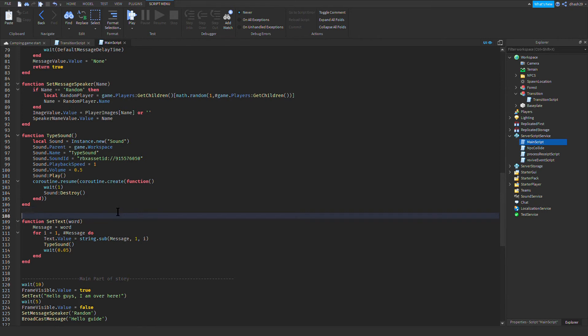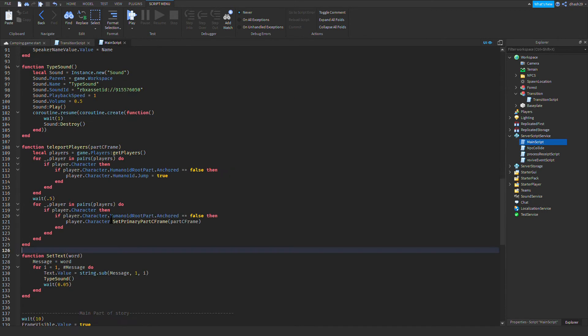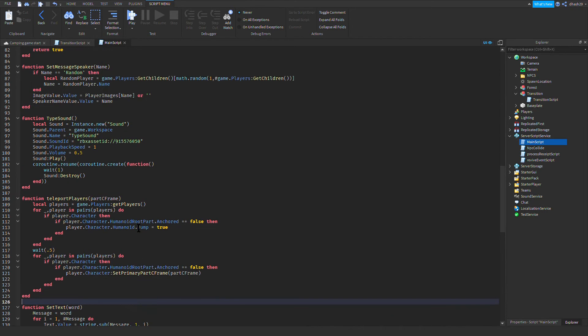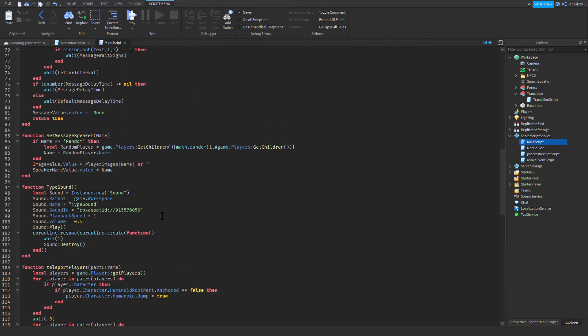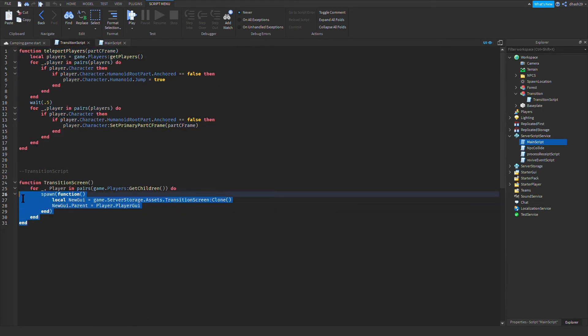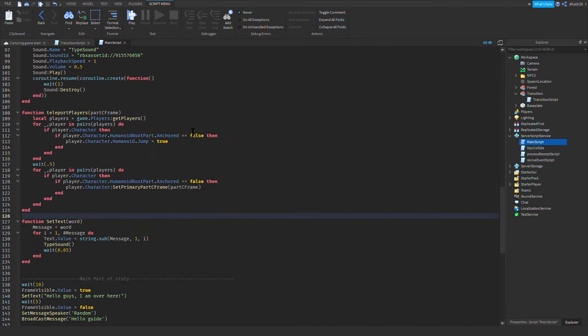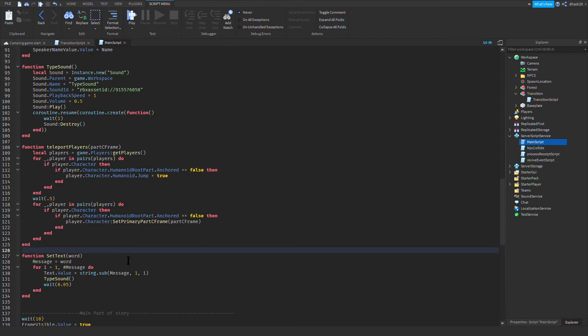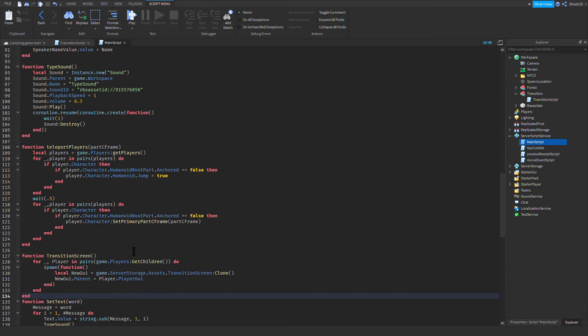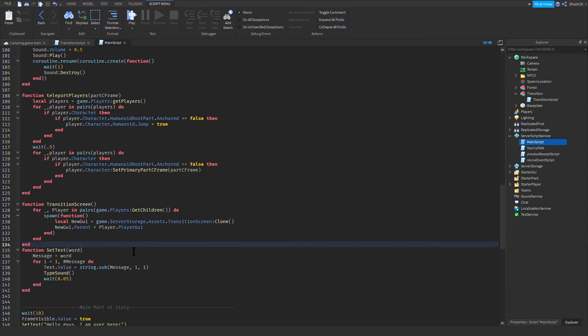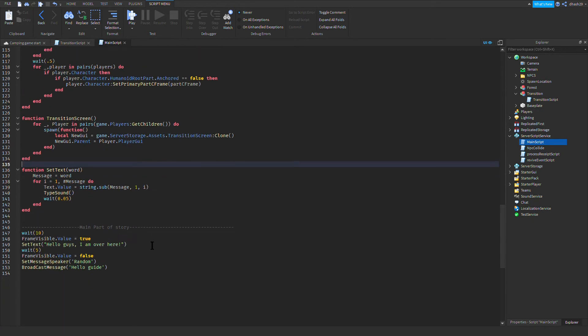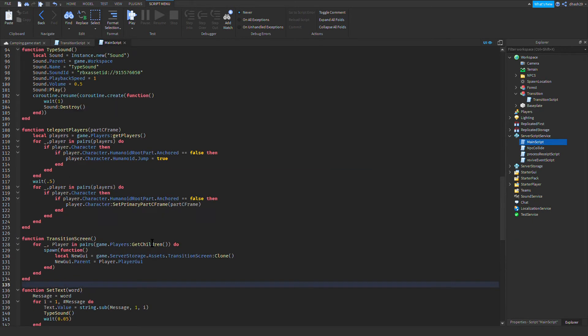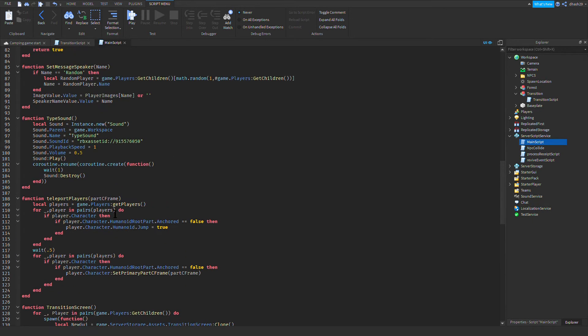Underneath this you're just gonna copy paste that. That will make it teleport. So the transition script, you're gonna copy that, then once you copied it, paste it there. That's basically done.